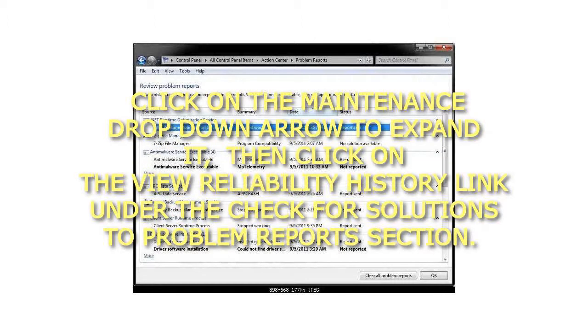Click on the Maintenance drop-down arrow to expand it, then click on the View Reliability History link under the Check for Solutions to Problem Reports section.